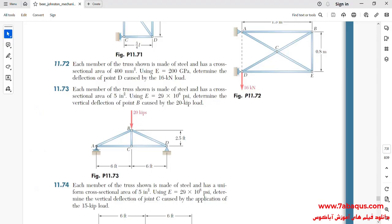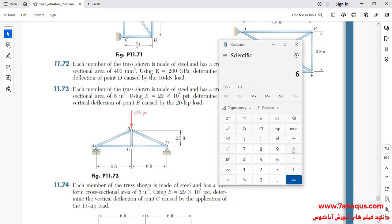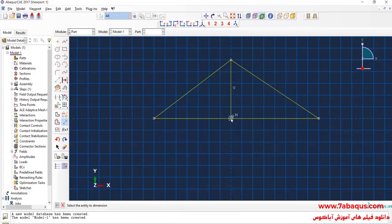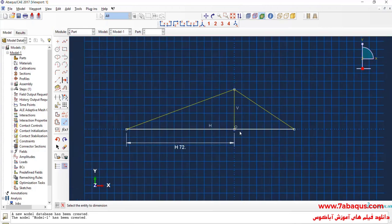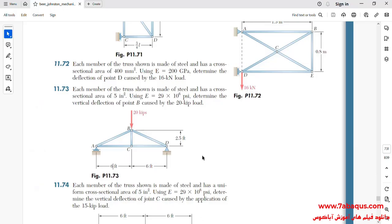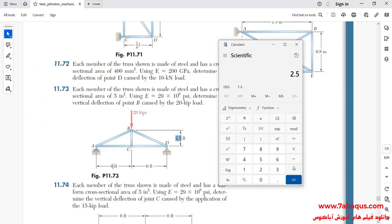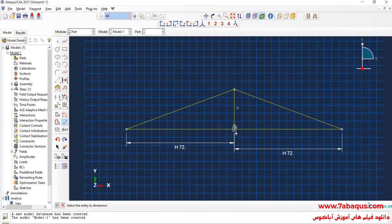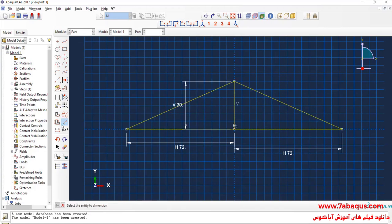The size of member AC is equal to 6 feet, which is equal to 72 inches. The size of member BC is equal to 2.5 feet, which is equal to 30 inches. Done.